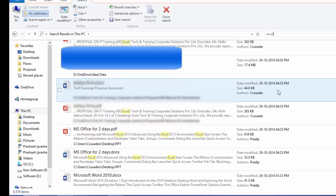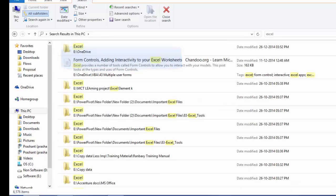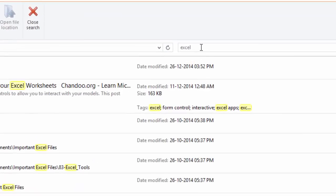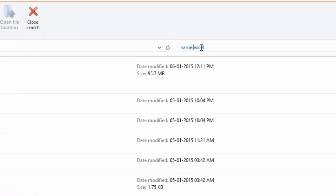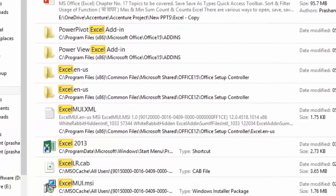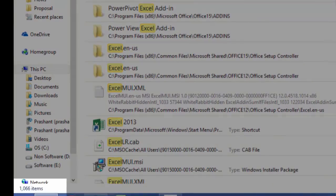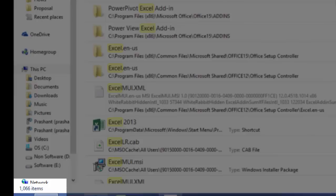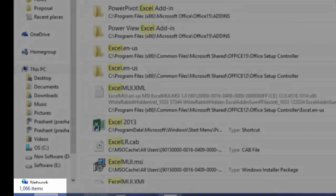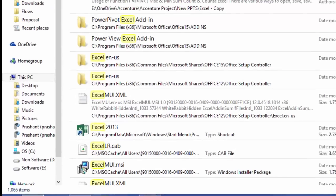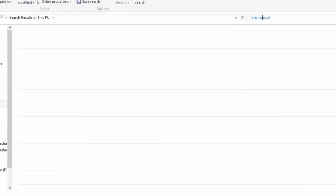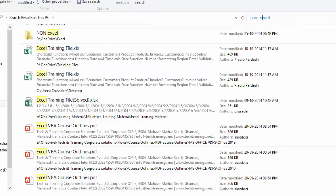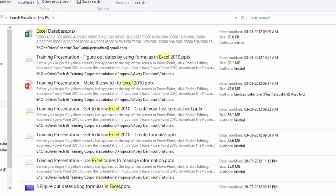So how do we refine these results? In order to refine these results, we will have to use certain keywords. Now here I am interested in locating the files which have the word Excel written in the name. So here it's very simple. We'll add a keyword name colon Excel. Now you will see that the result that was approximately 6500 has gone down to 1600. So there's a drastic reduction in the number of search results. And now you will see all the files that have the word Excel written in the name are listed.